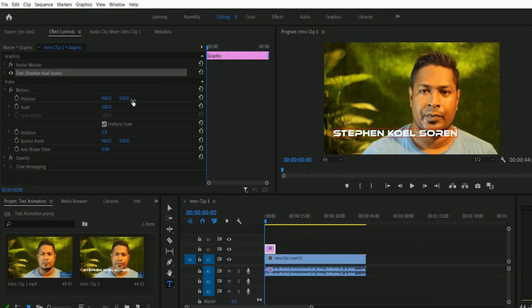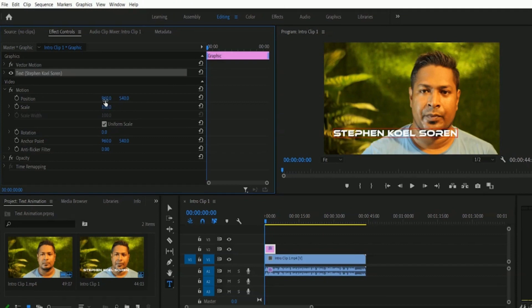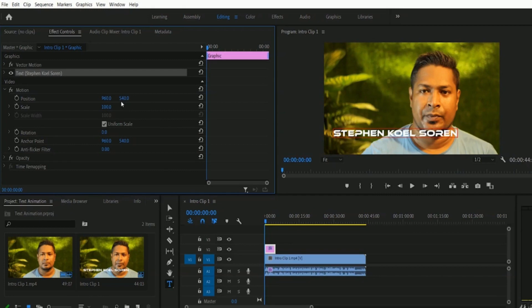Right now we have 960 and 540 for position — these are the width and height values. To move the text out of frame at the bottom, I have to use the height point. If you want to move the text to the bottom, you have to increase the height value. Right now we have 540, but I want to place the text further down, so I'm going to type 640.